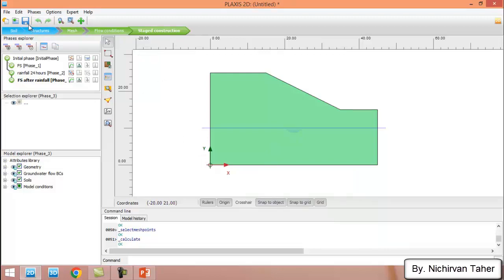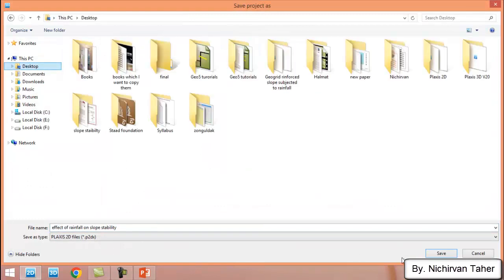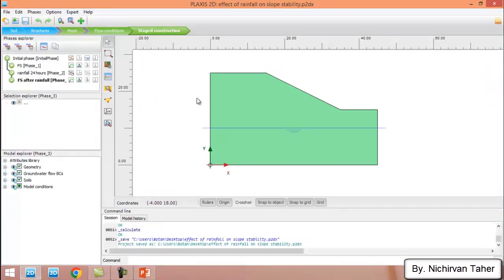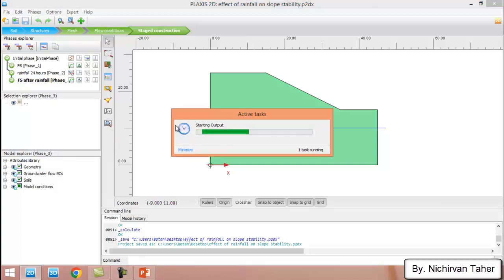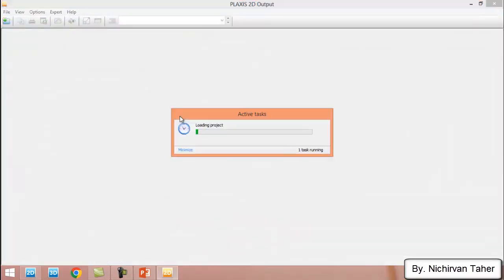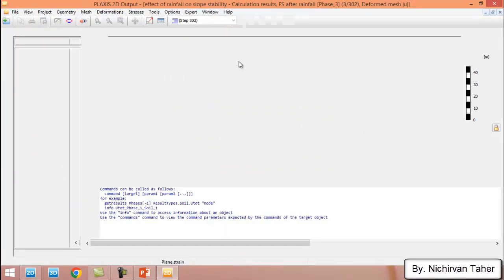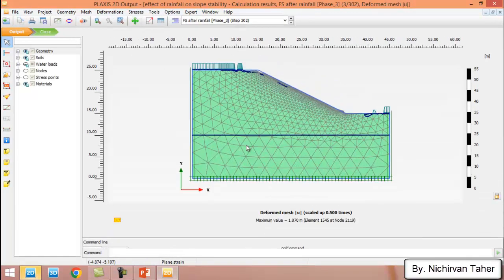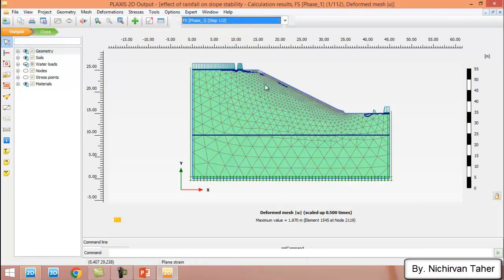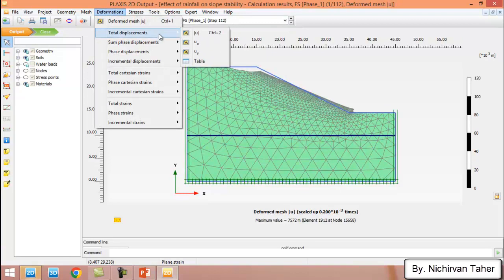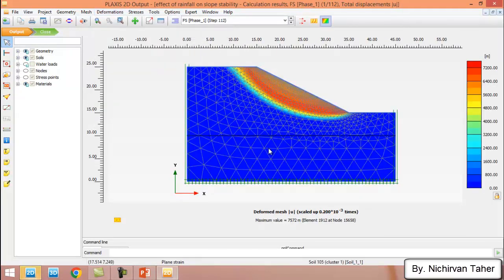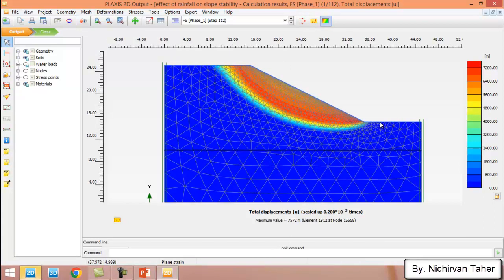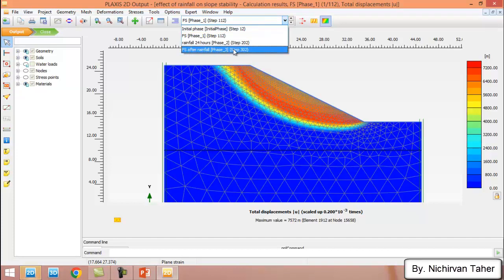The analysis is finished. I save the model. To see the results, I click 'View Calculation Results'. First I look at the factor of safety without rainfall and view the most critical failure surface of the slope. Then I check the factor of safety after the rainfall.